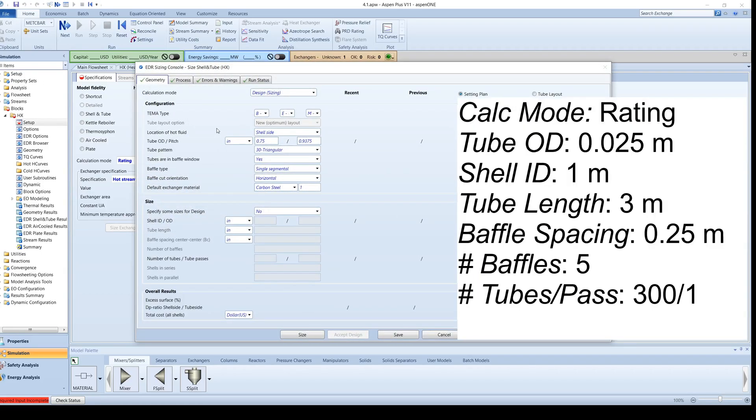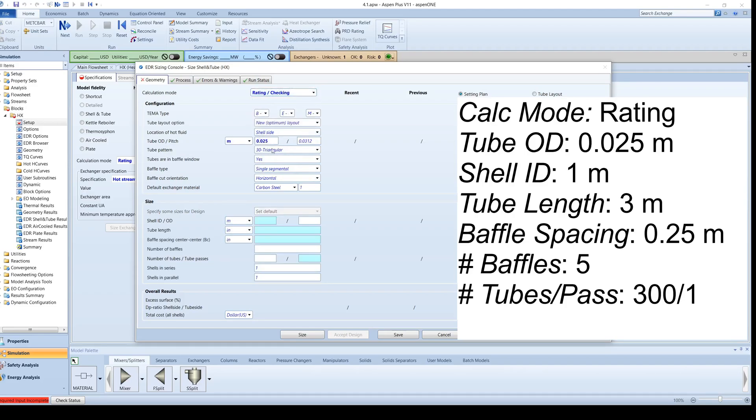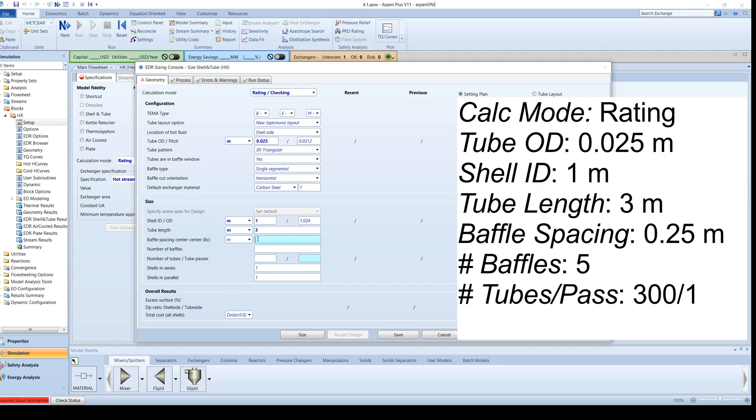Change the calculation mode again to Rating. For this simulation, specify the tube outer diameter as 0.025 meters, the shell inner diameter as 1 meter, the tube length as 3 meters, the baffle spacing as 0.25 meters, the number of baffles as 5, and the number of tubes per pass as 300.